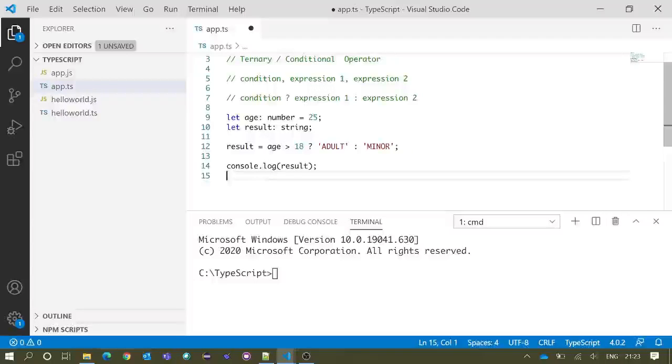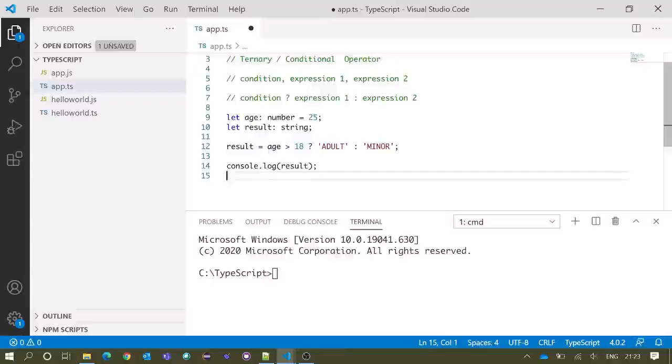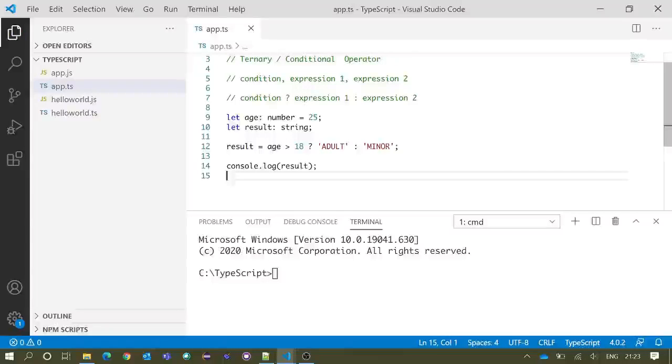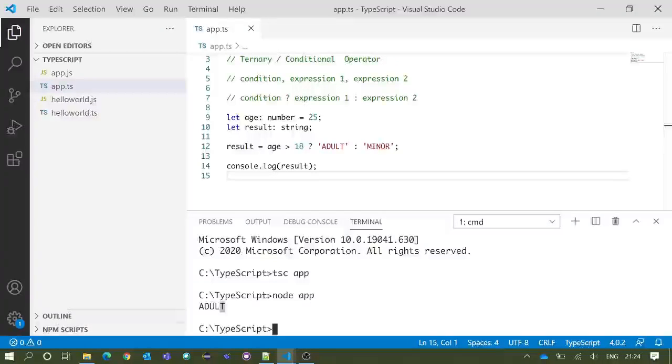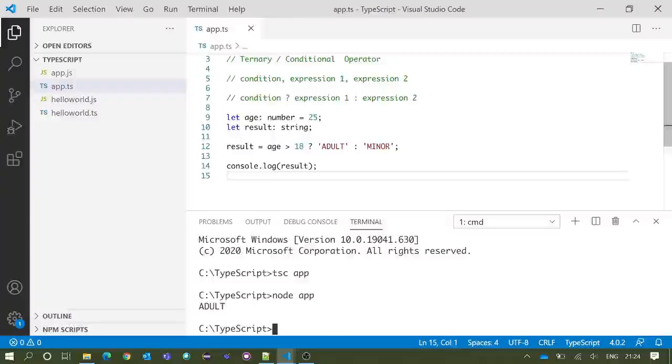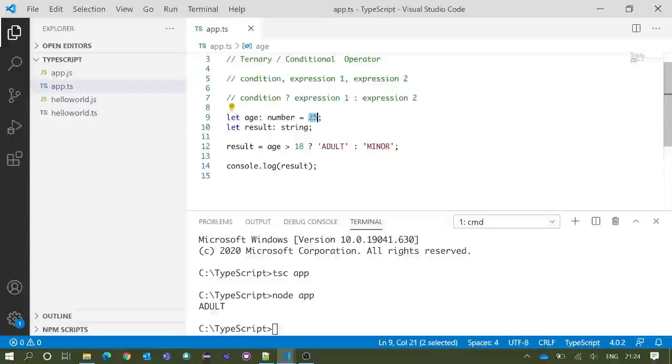This should print adult in the integrated terminal. We will save and execute our code. You can see after execution we got adult. Now I will change the value of age—we will make it 15.